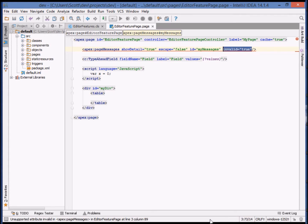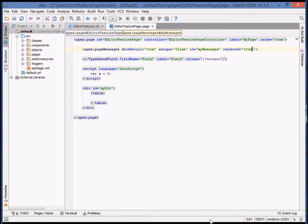By correcting the error and saving to the file system, the page is deployed into the organization.